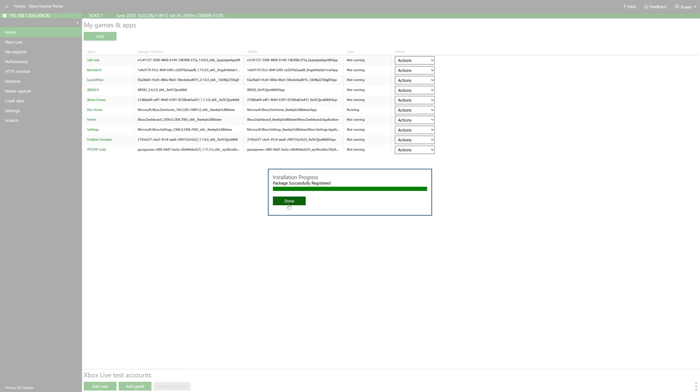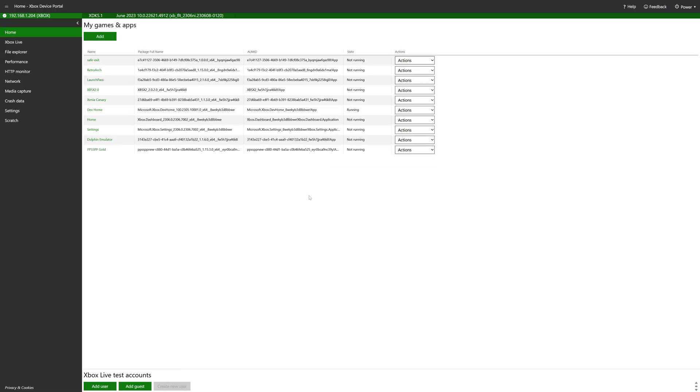And done. We are now done with the Xbox device portal. So you can go ahead and close out of this.